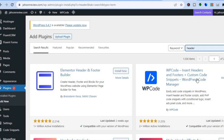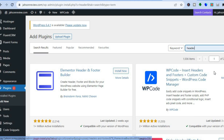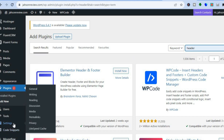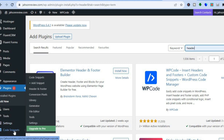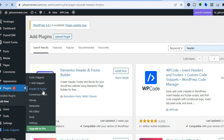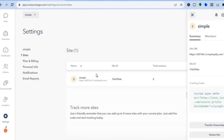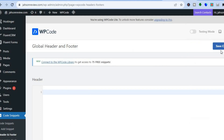After typing in 'header,' install the WP Code Insert Headers and Footers plugin, then tap Activate. Once activated, go to the left-hand menu option and you'll see Code Snippets below Settings. Hover over that and select Header and Footer. From there, paste the code you copied from Lucky Orange, then tap Save.